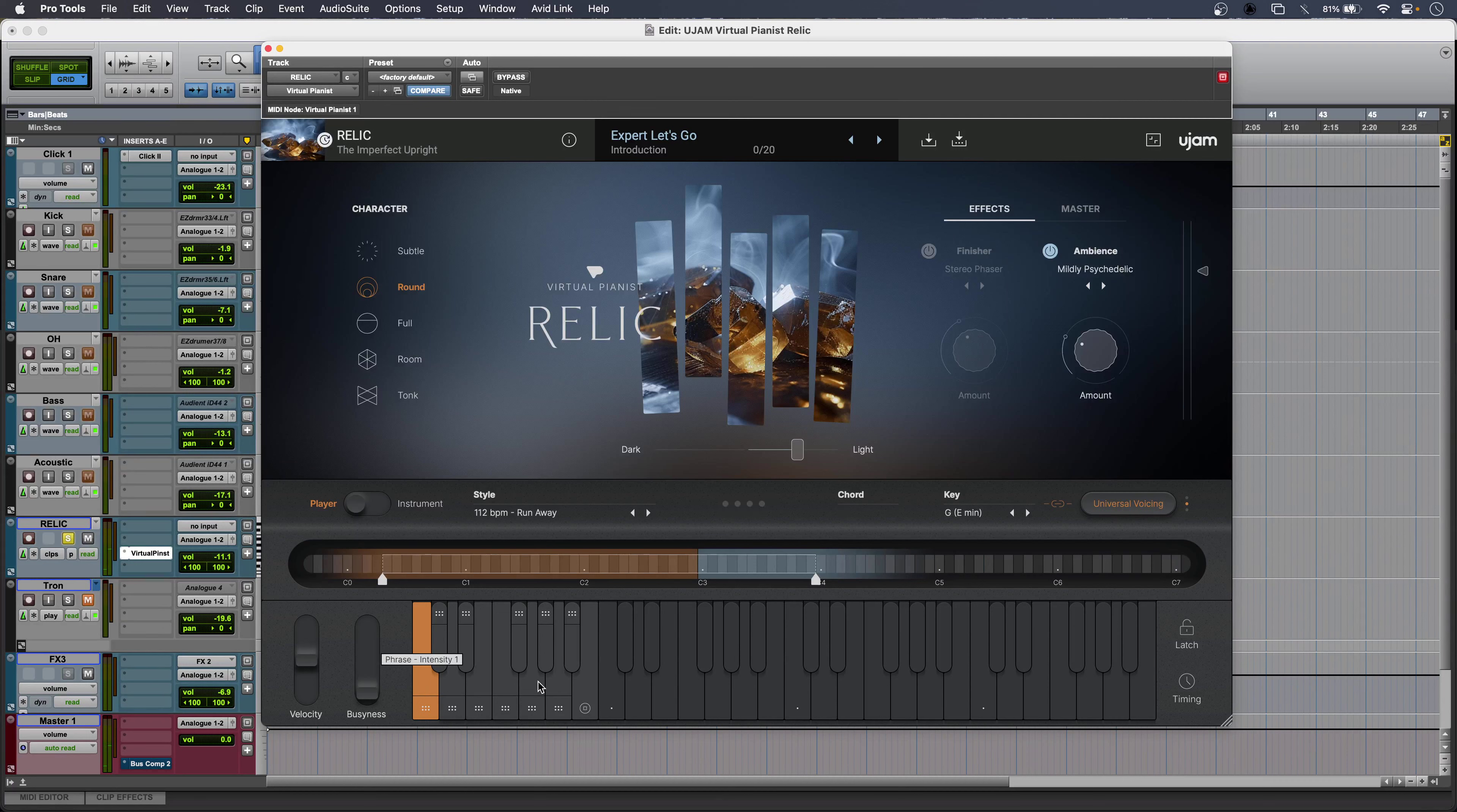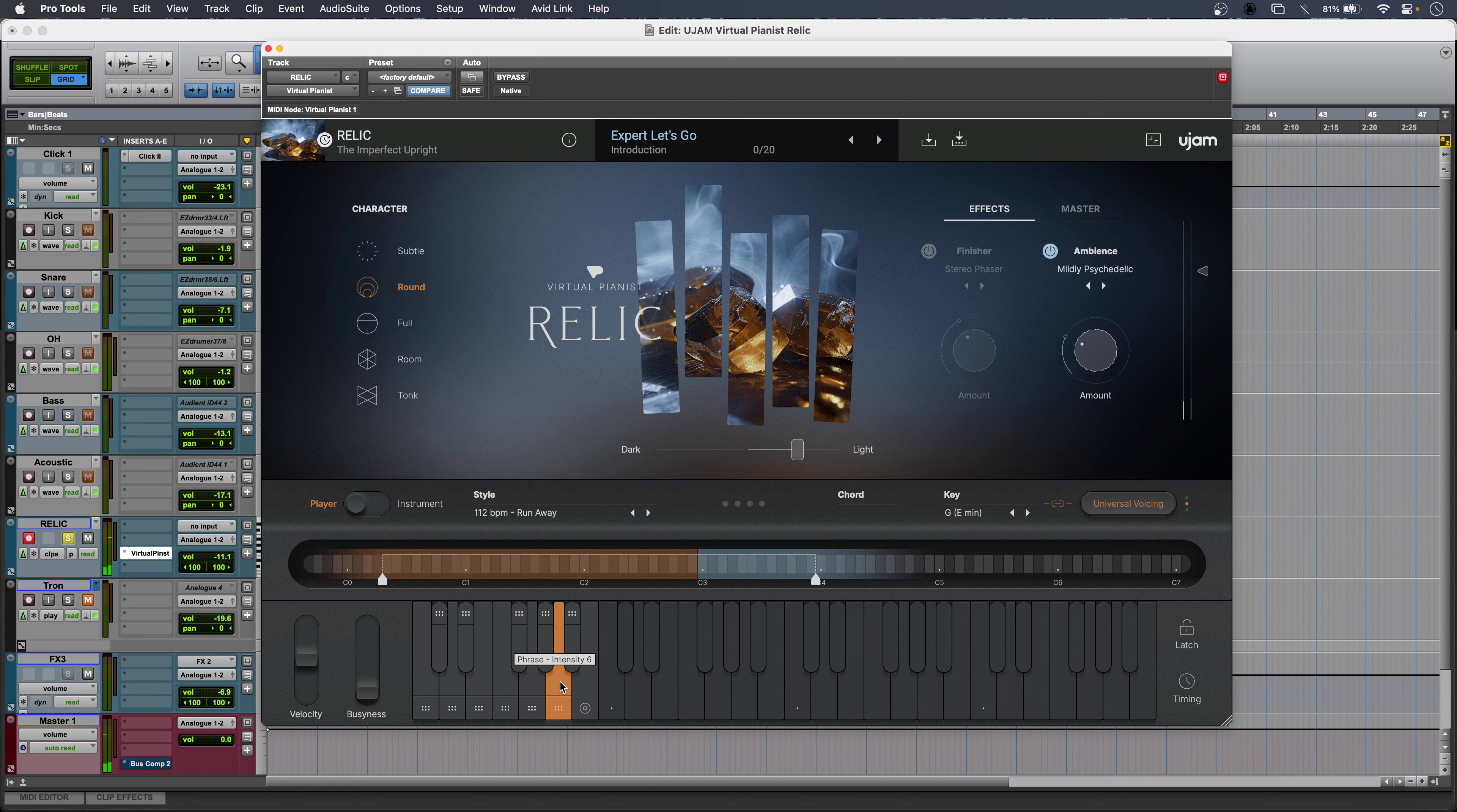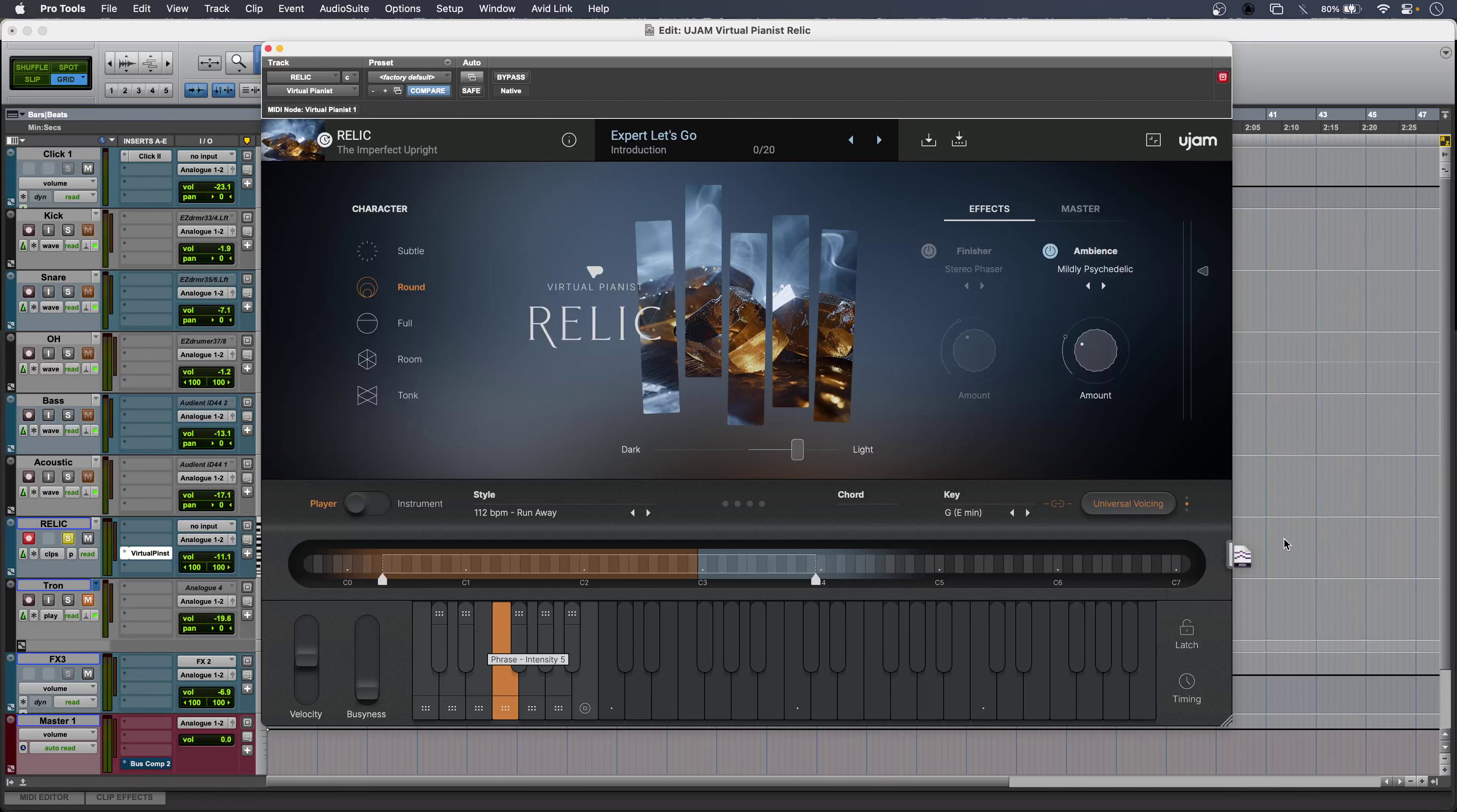Or intense parts. So a great way to build the drama and I can drag those keyswitches directly onto my timeline to build up my composition as I go.